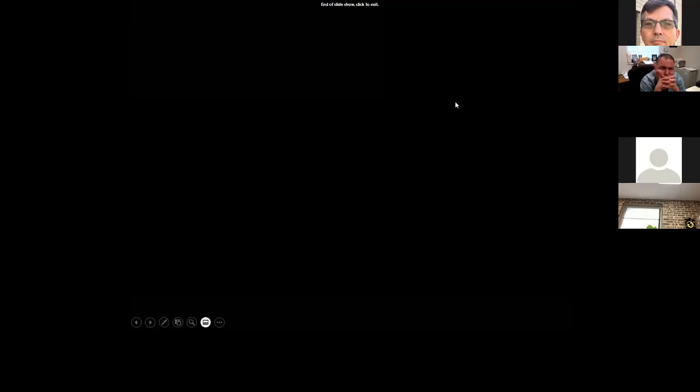Any questions? That was a lot of stuff — interesting and good information.